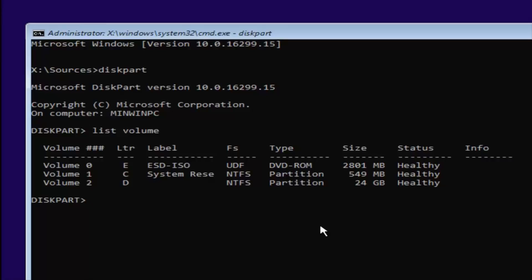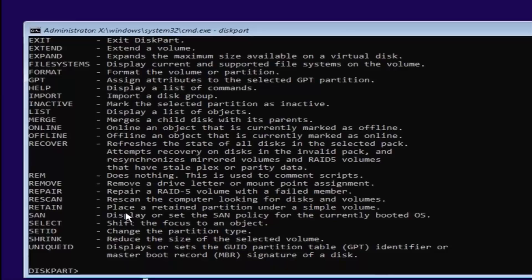We want to select our Volume 2 here. You want to type in CD, space, and you can see our letter is D — it's D for Volume 2. So we're going to type the letter D and then a colon, which is two dots on top of each other. Once you're done doing that, you want to hit Enter on your keyboard.